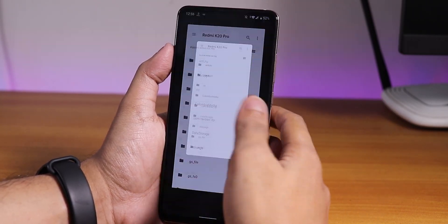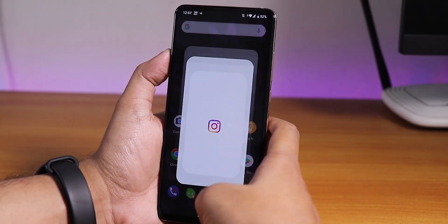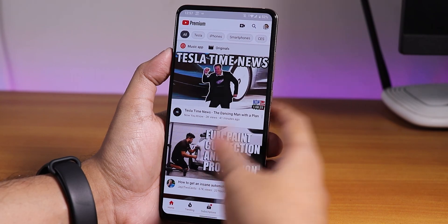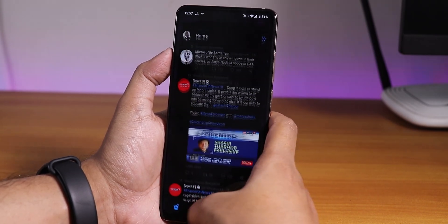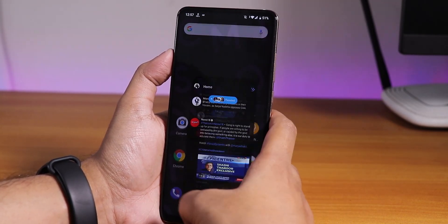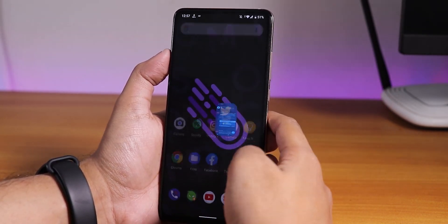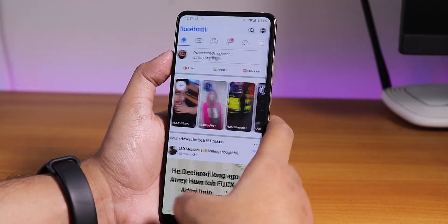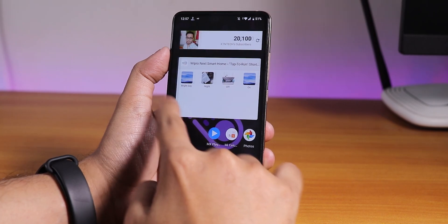Let me open some apps to show app opening speeds and RAM management. Opening Facebook, Twitter, Play Store, Instagram, and YouTube. Now reopening all apps from memory — as you can see, the app opening speeds are quite fluid. There's a minor quirk where tapping quickly opens the app drawer, but overall app switching is pretty smooth.